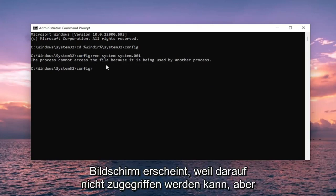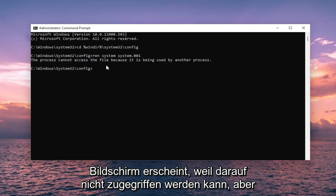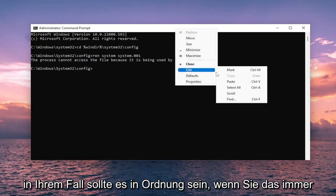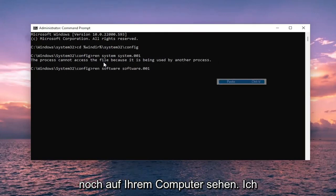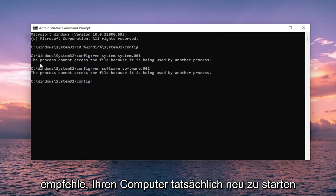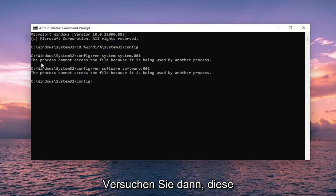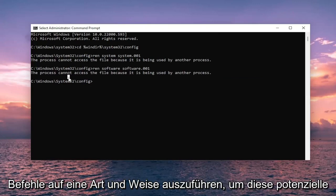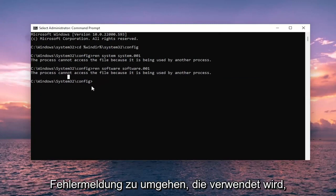This is just what is coming up on my screen because it cannot be accessed, but in your case it should be fine. If you are still seeing that on your computer, I recommend actually resetting your computer and then attempt to run these commands. One way around this potential error message as well that's being in use.